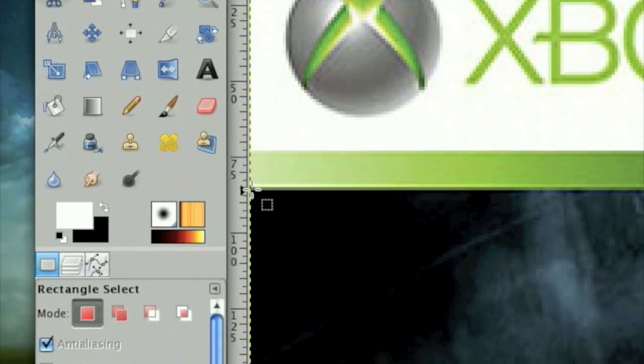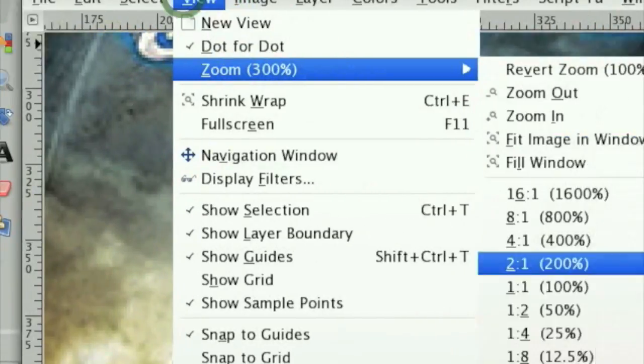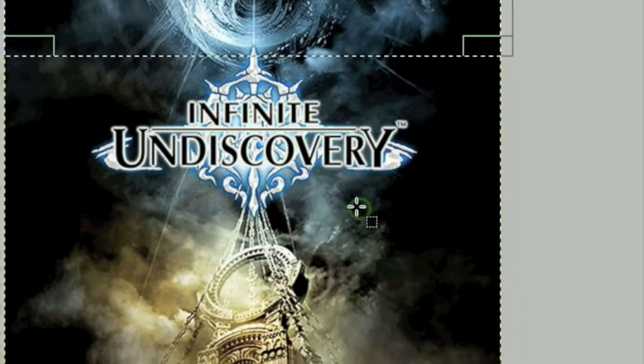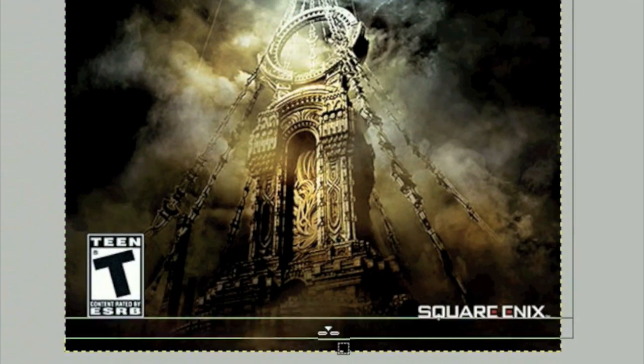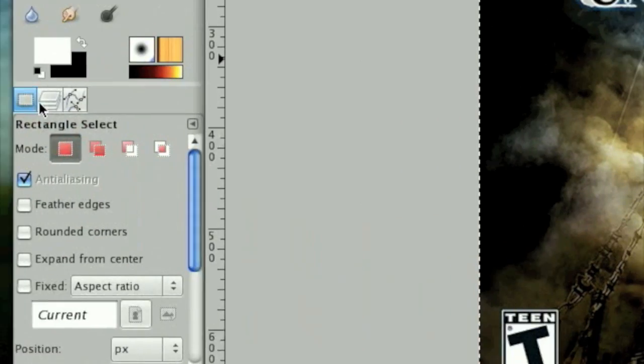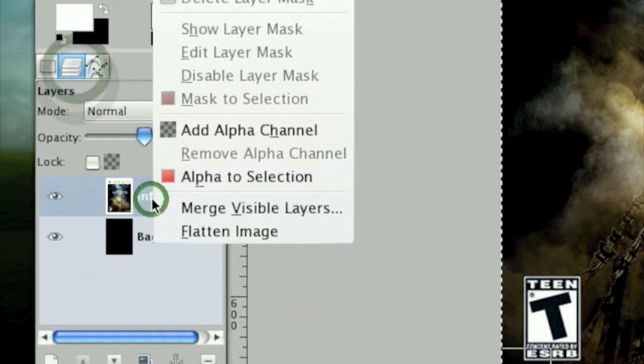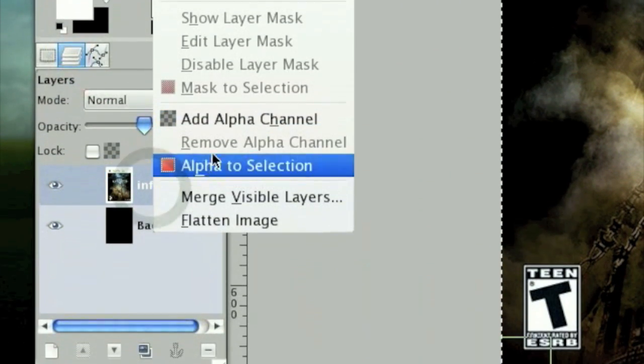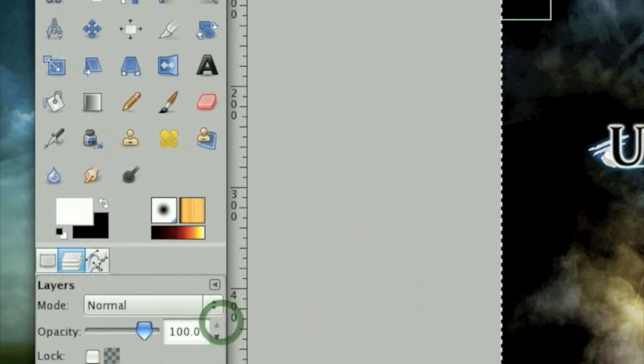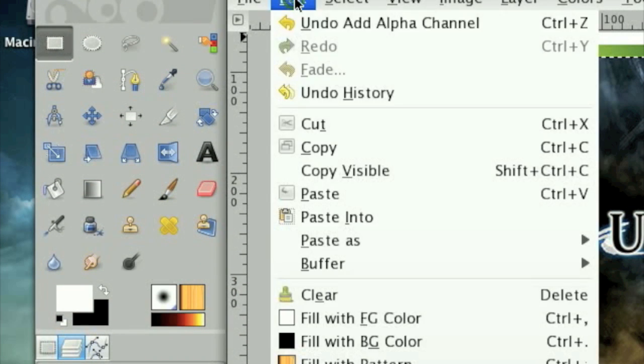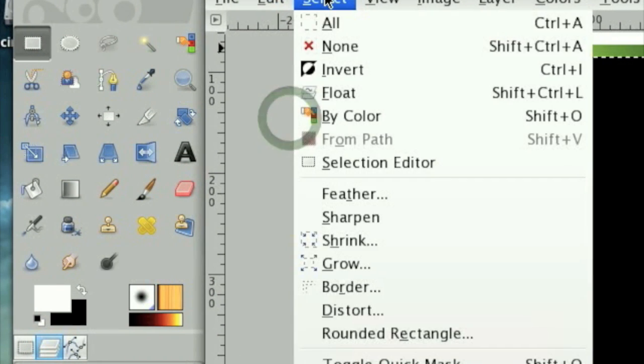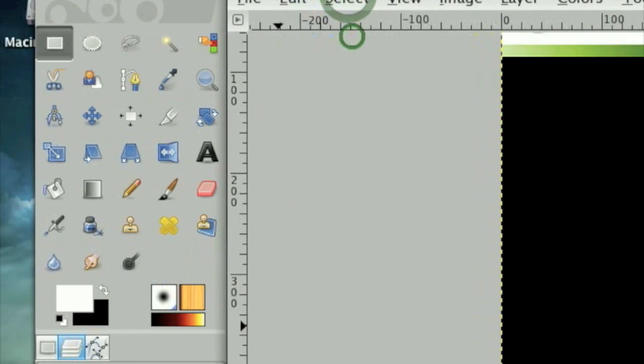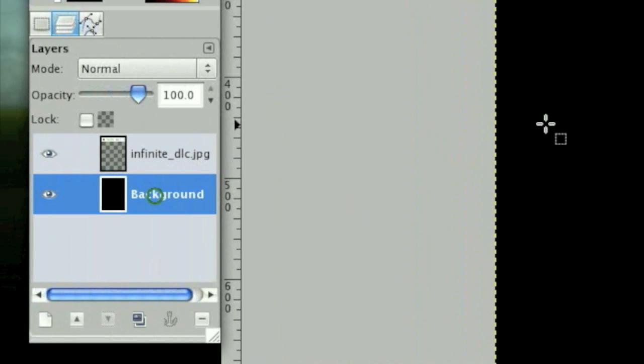All right, maybe move that up one notch and you can zoom out a little bit and move that down. Now on the layers right click on the Infinite Undiscovery layer, click Add Alpha Channel, and then click Edit Cut, then Select None.